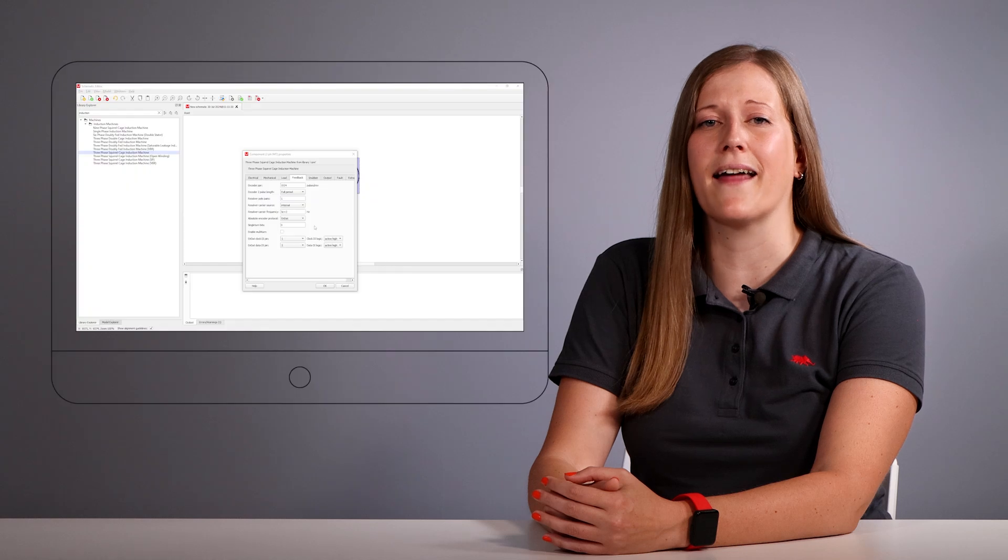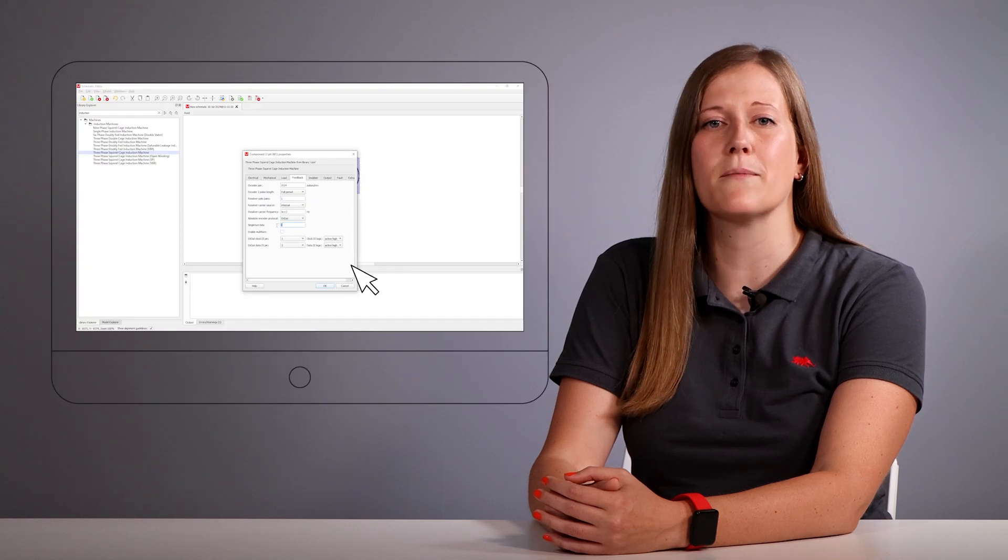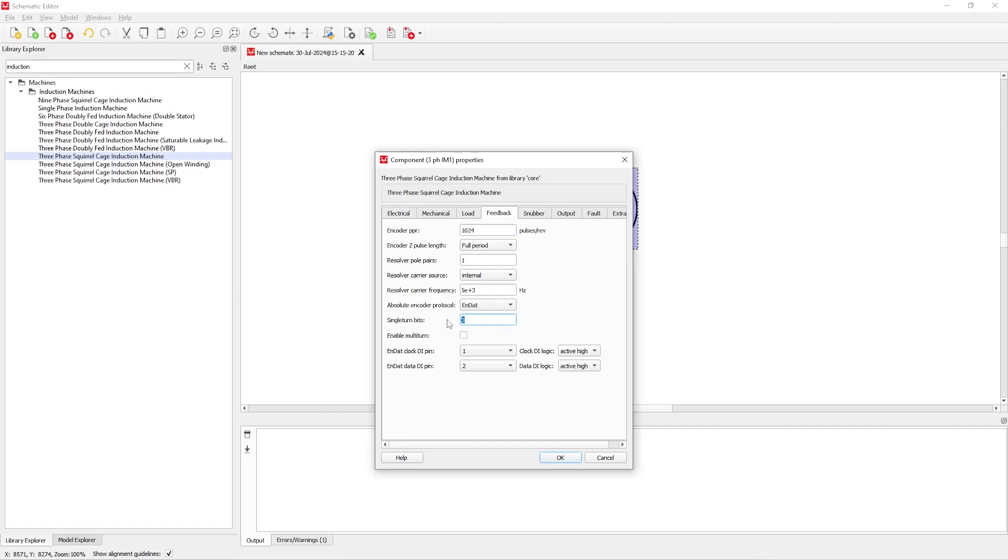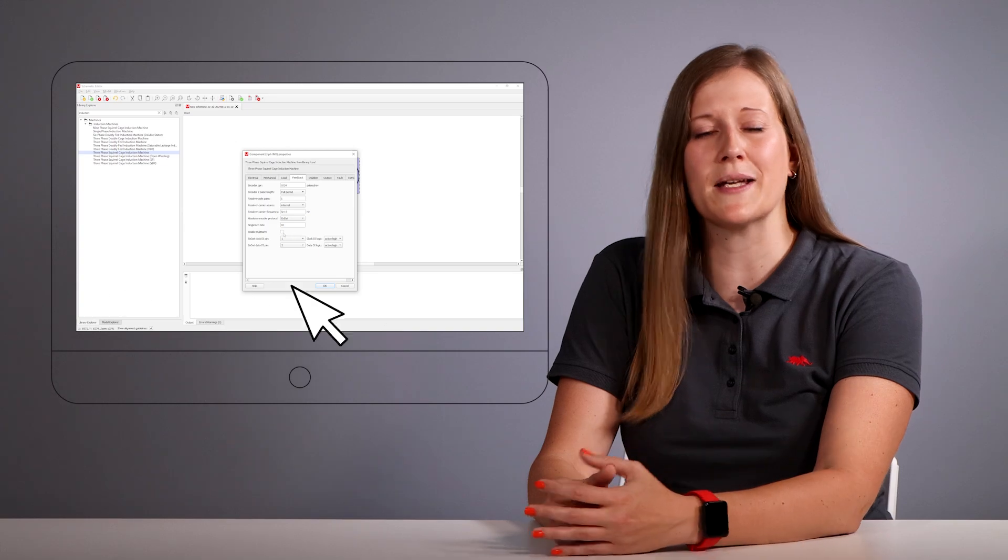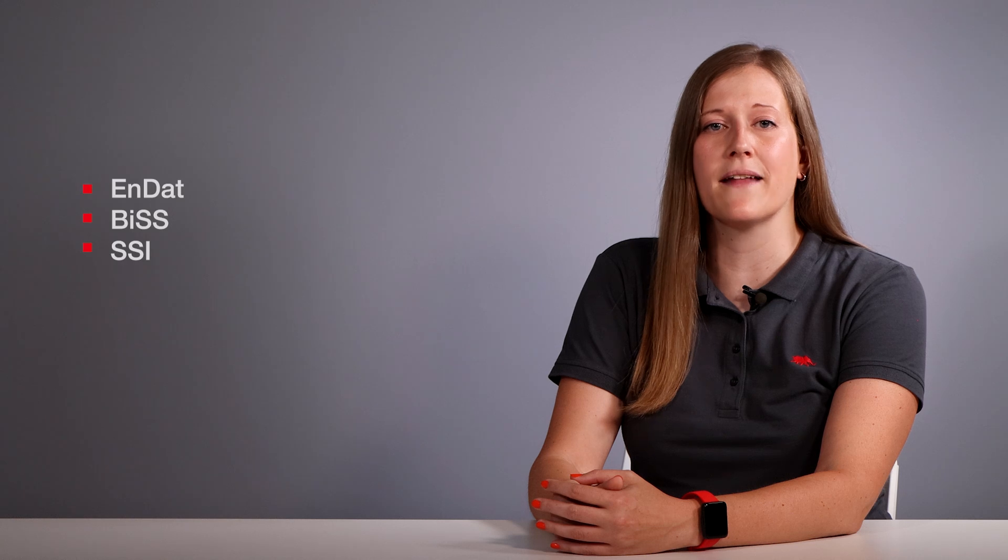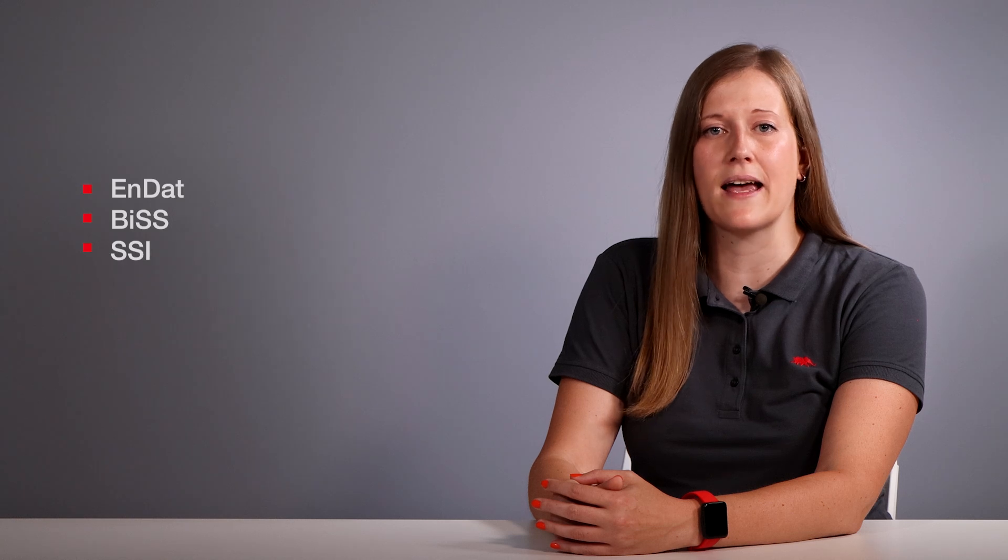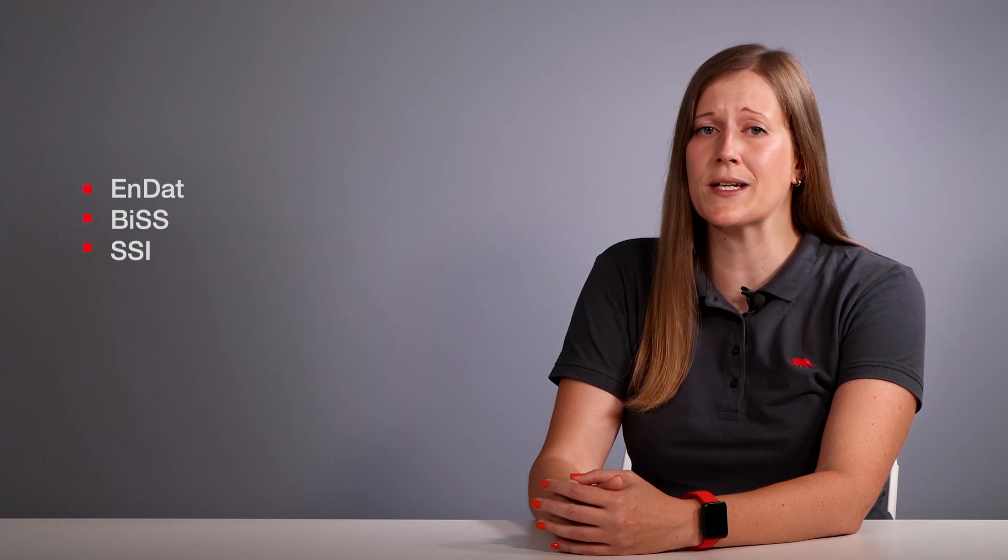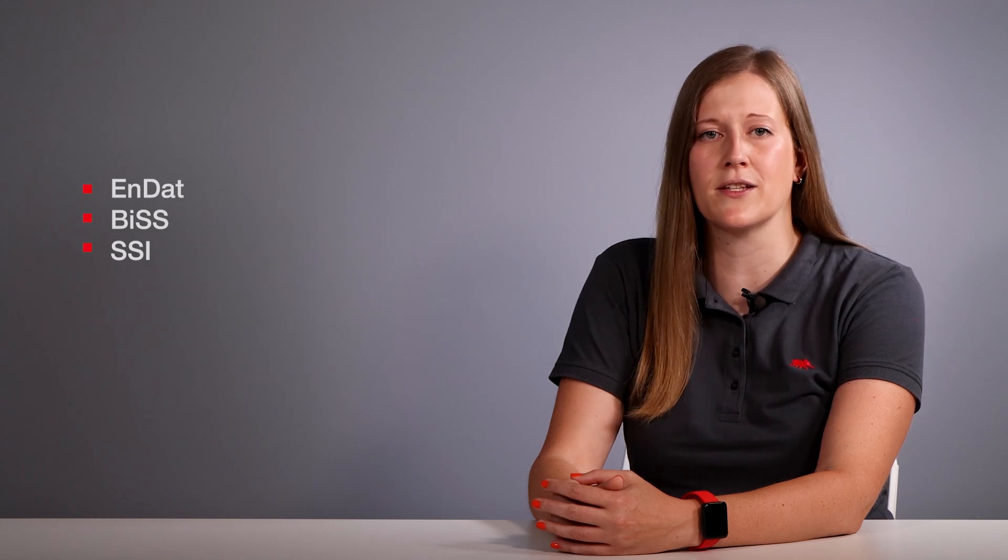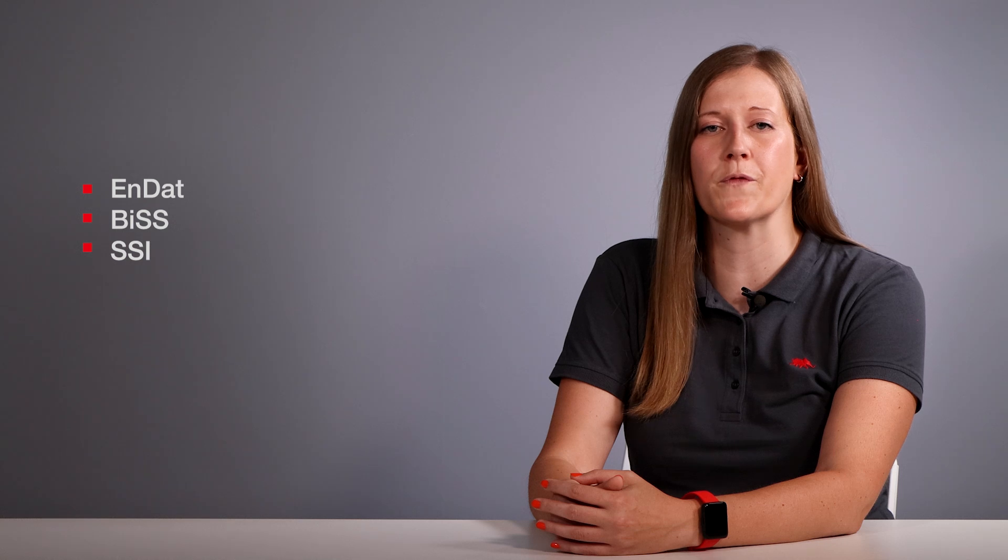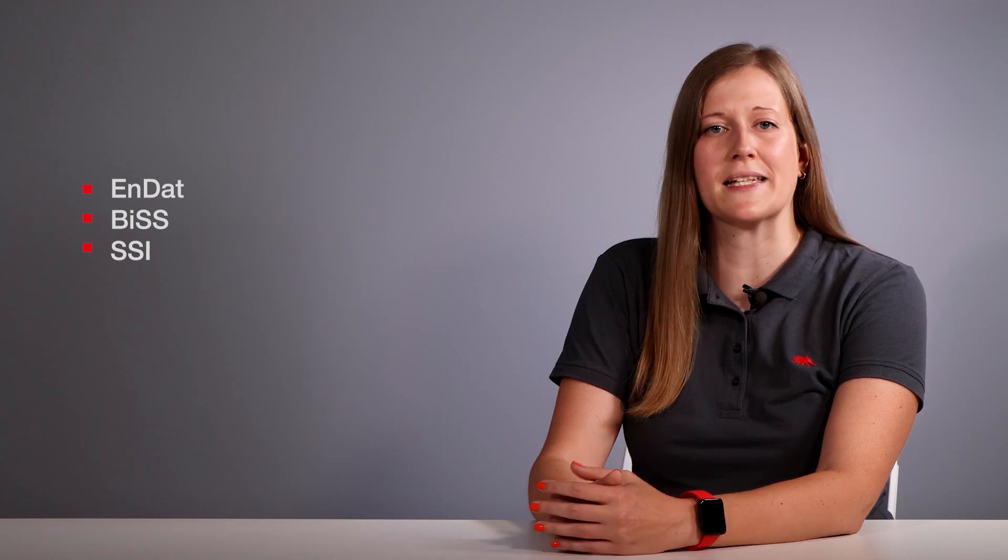Previously, the encoder data length was limited to 16 bits, but now you can use different encoder data lengths to suit your specific needs. We have also added the option to specify the number of multi-turn bits, providing more detailed and accurate tracking. These enhancements are available for NDAT, BIS and SSI protocols, ensuring that your system can handle a variety of encoder configurations with improved flexibility and precision.